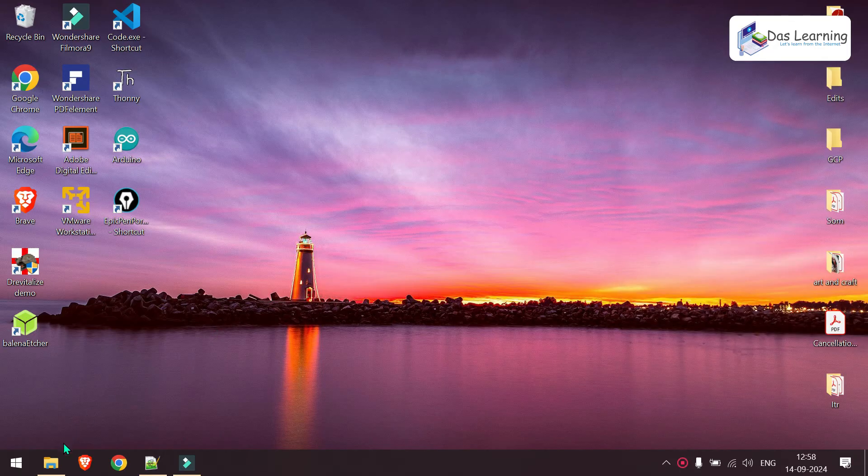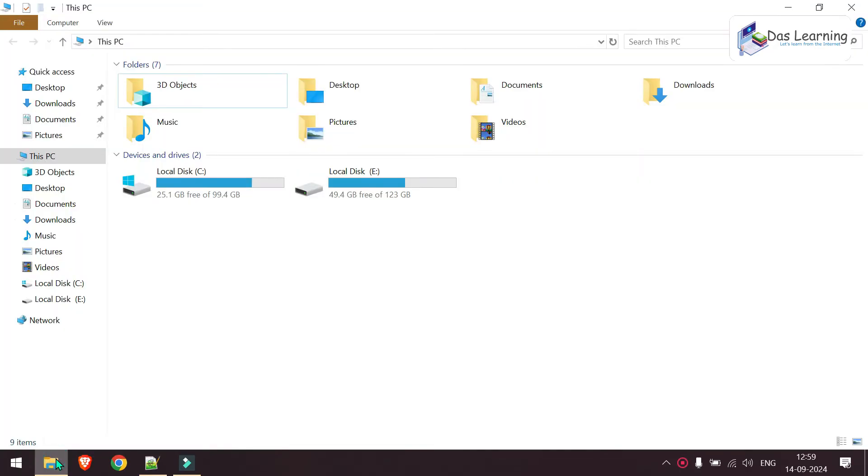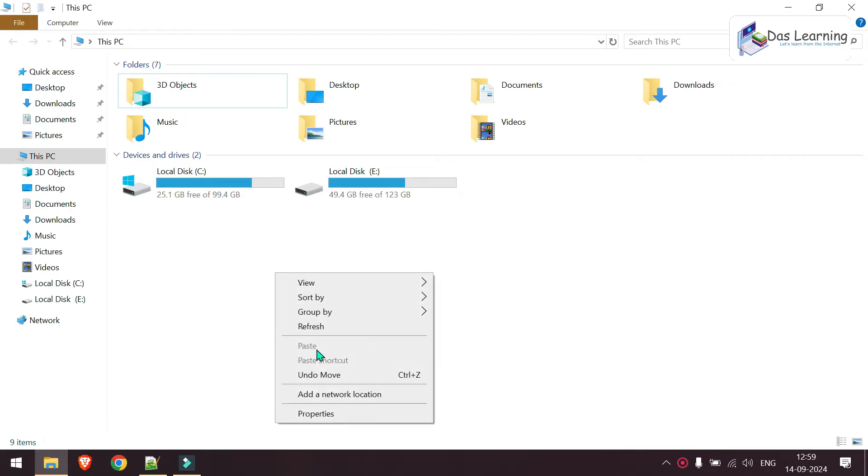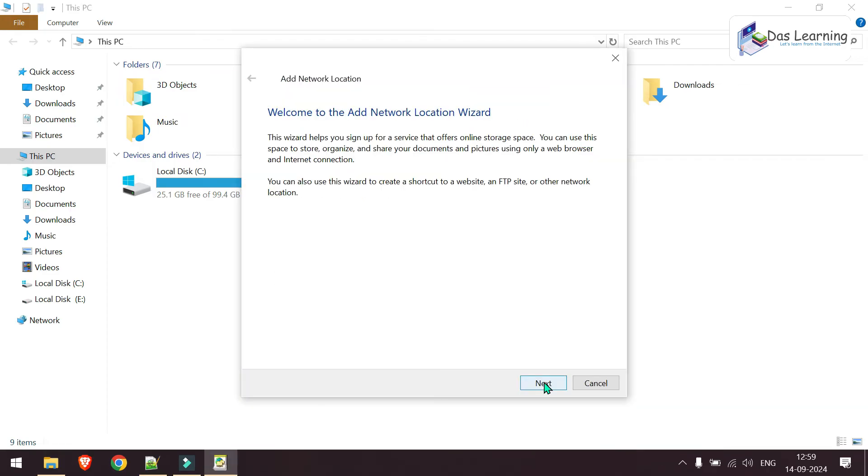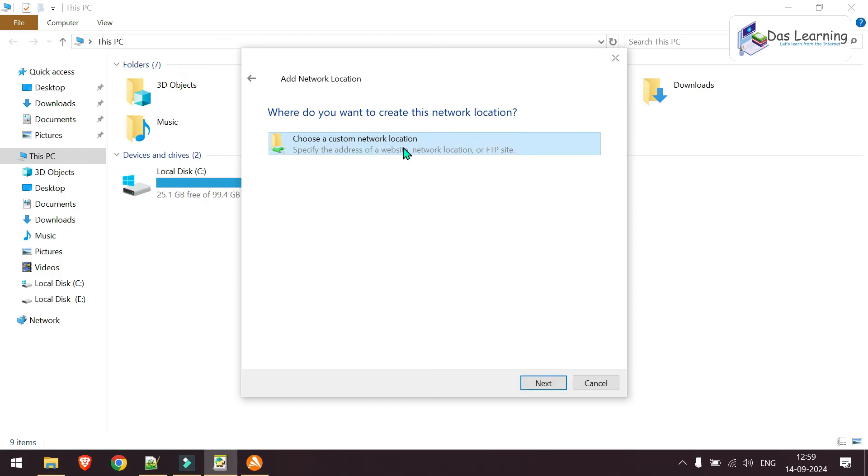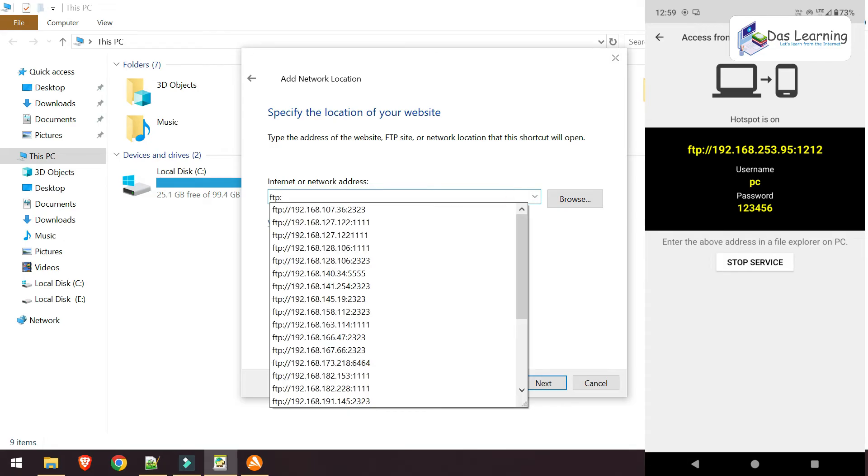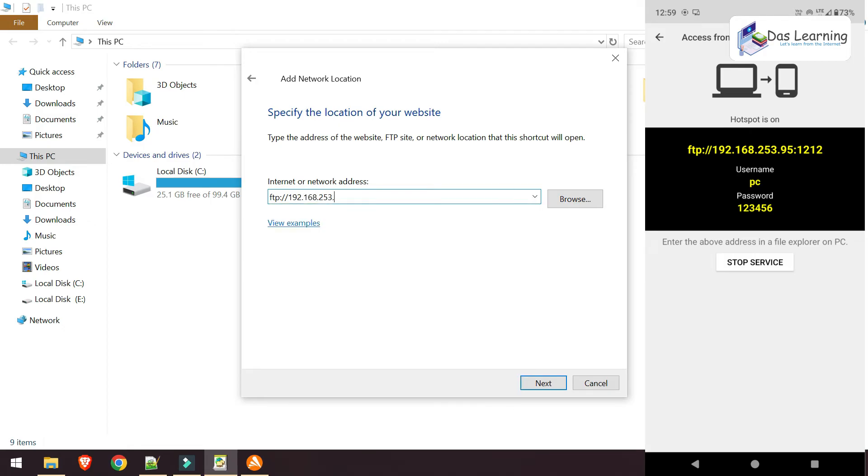Then what I need to do, I need to go into my computer. Then on home screen of my computer or Explorer, File Explorer, just right click and click on add network location. Click on next and choose a custom network location that is selected already. Click on next. Then I need to provide that value, which we have seen in our mobile phone console. So that is ftp colon double slash 192.168.253.95. Then as it is, you just copy it. Then click next.